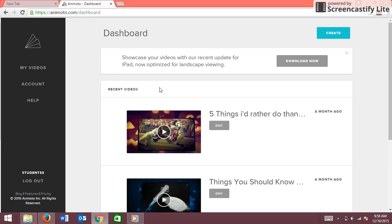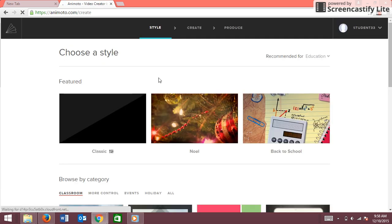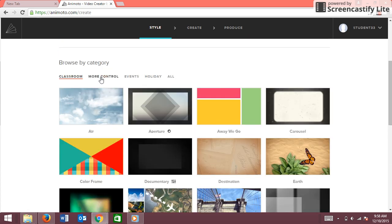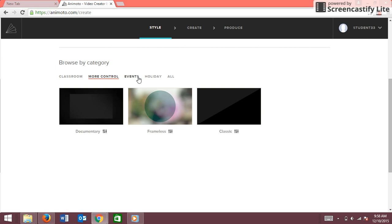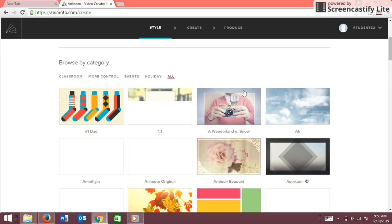To start making a video, you go up here where it says Create, and then it'll say to choose a style. There are a lot of styles — holiday ones, events — or you can go to All and just choose one.